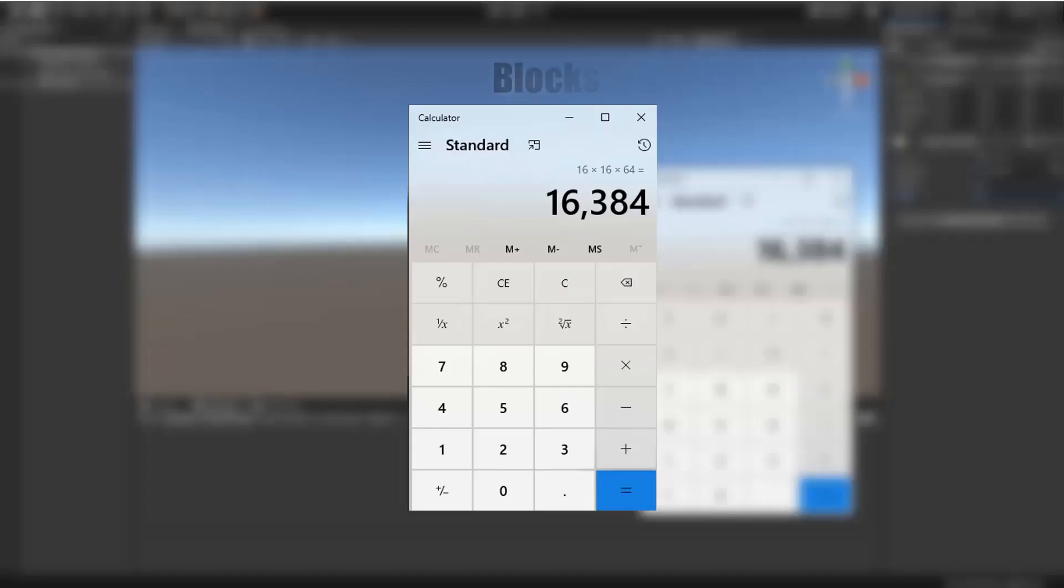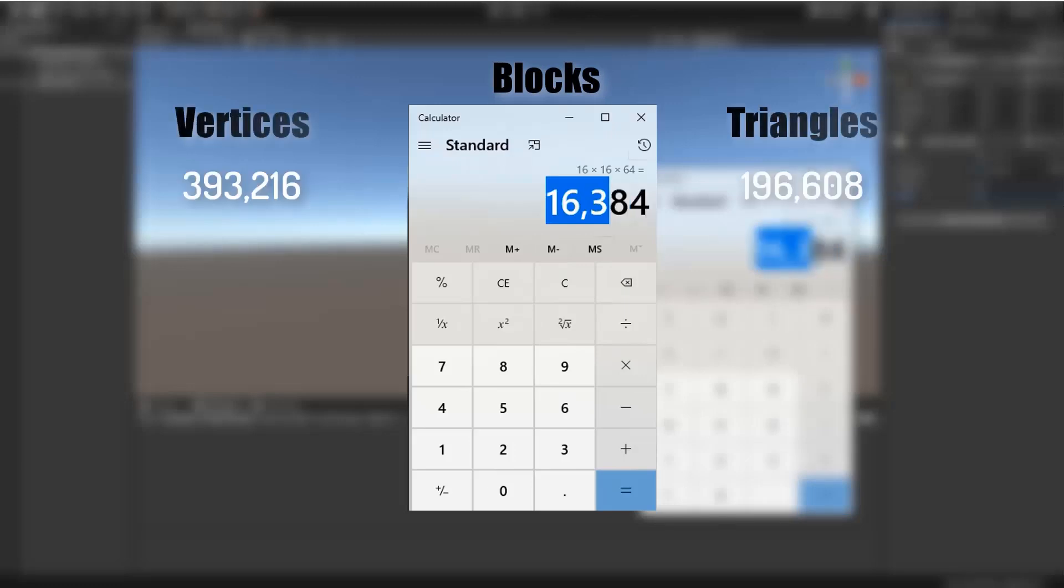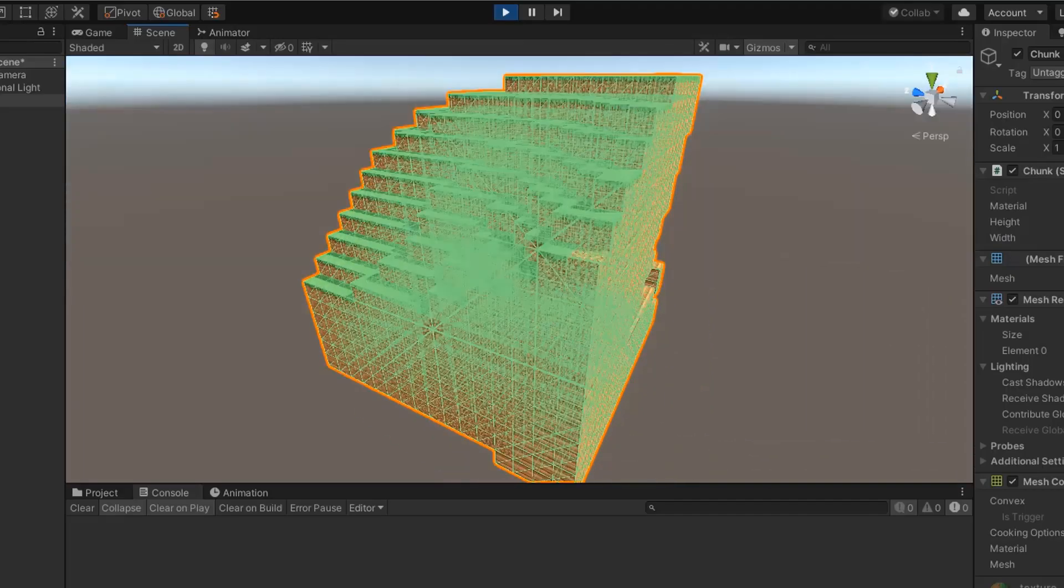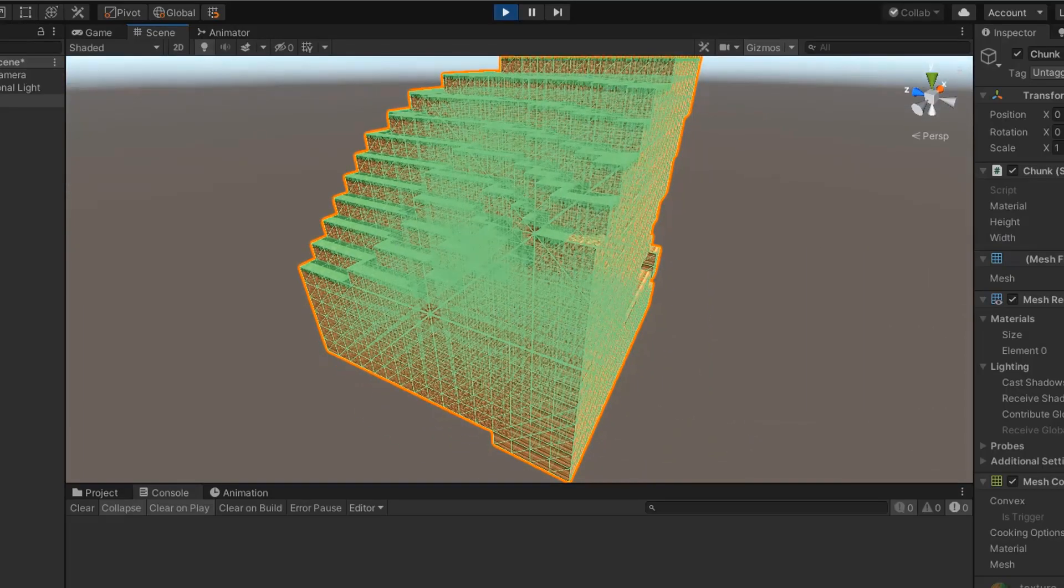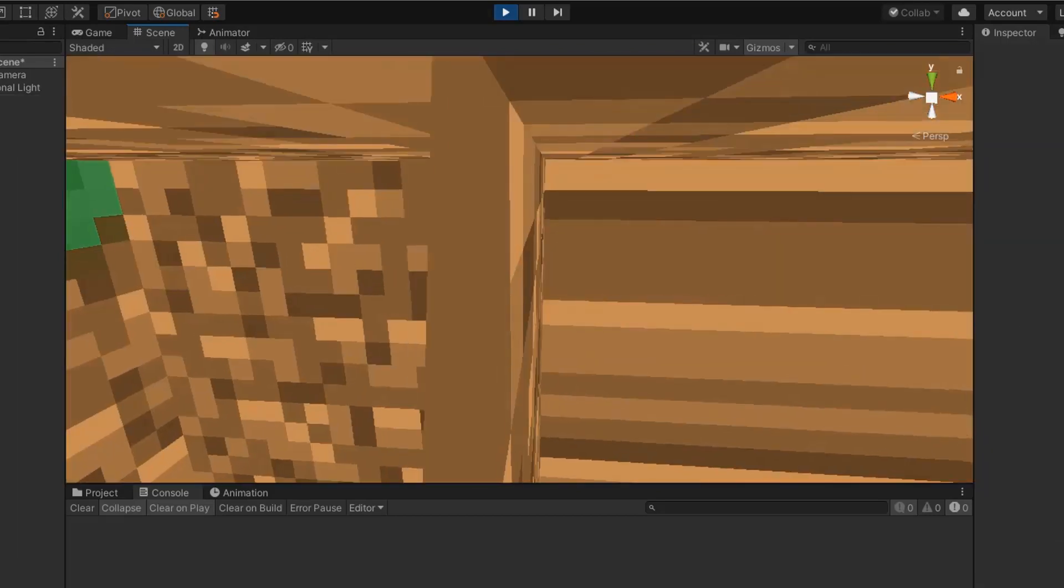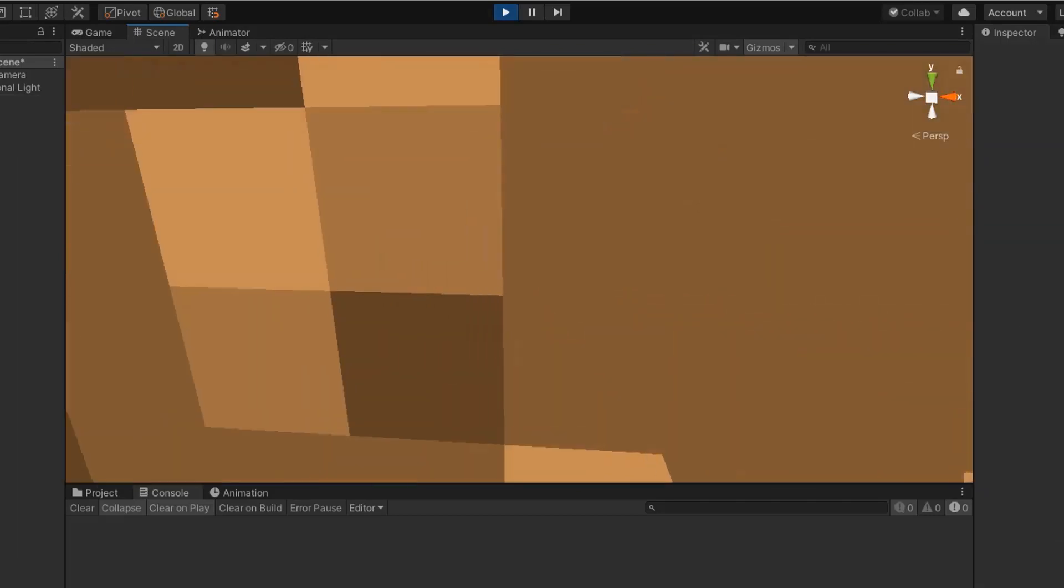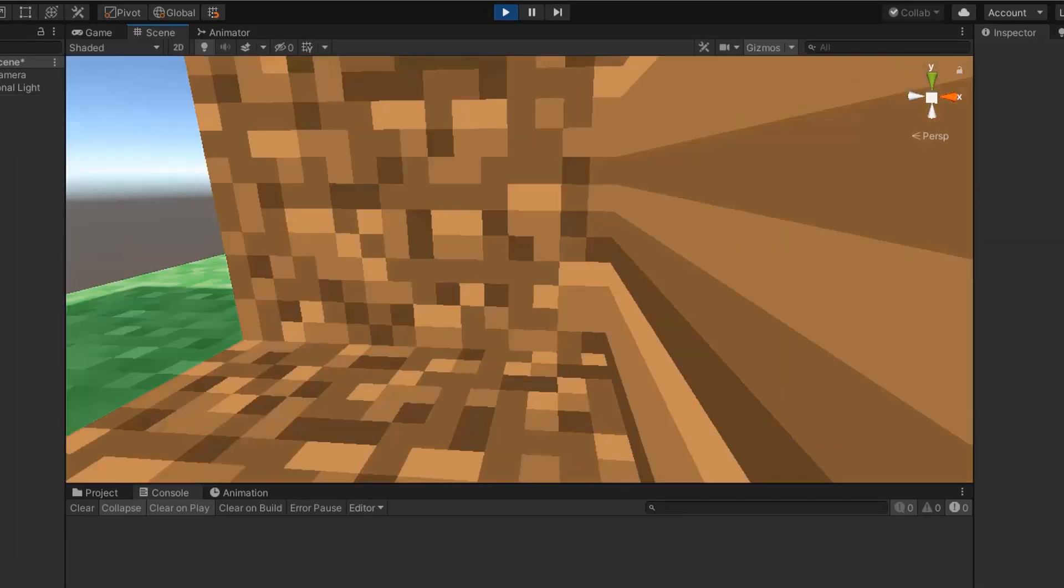In my knowledge, one mesh can handle 65,384 blocks. Finally we generated one chunk but it has many unnecessary blocks.